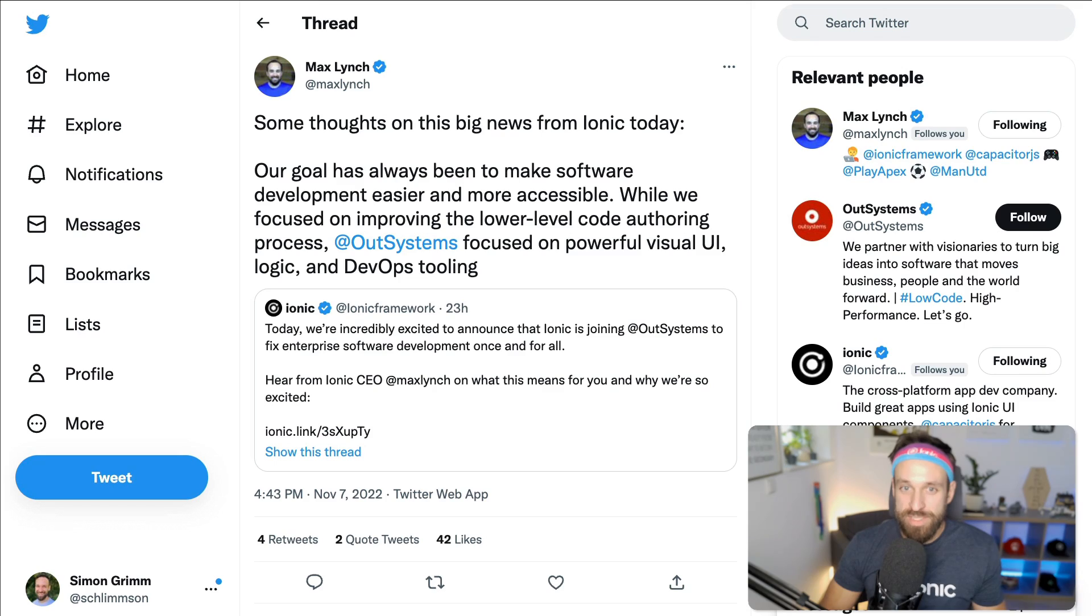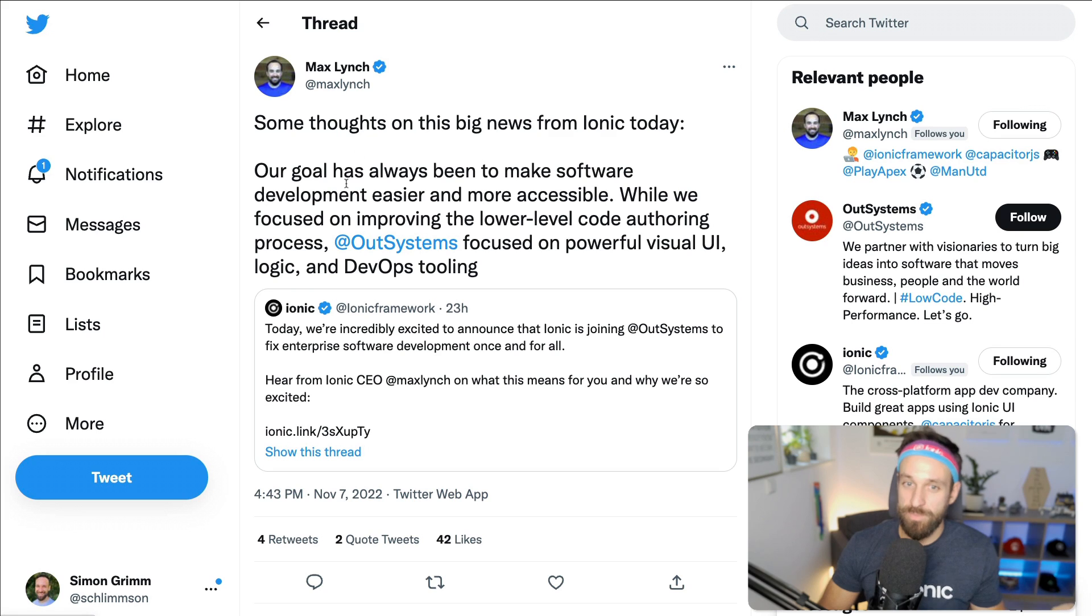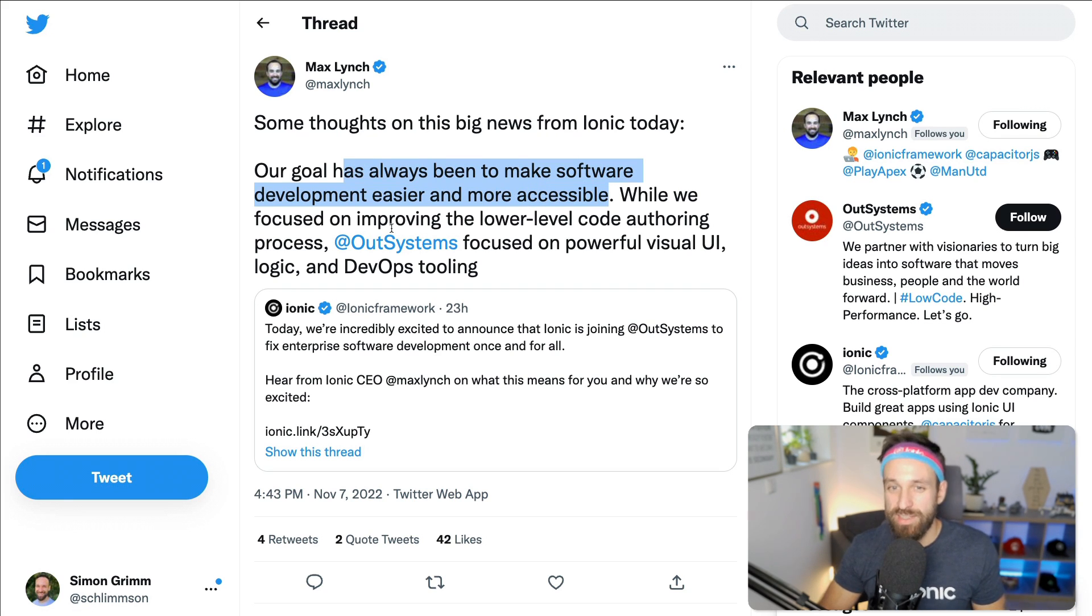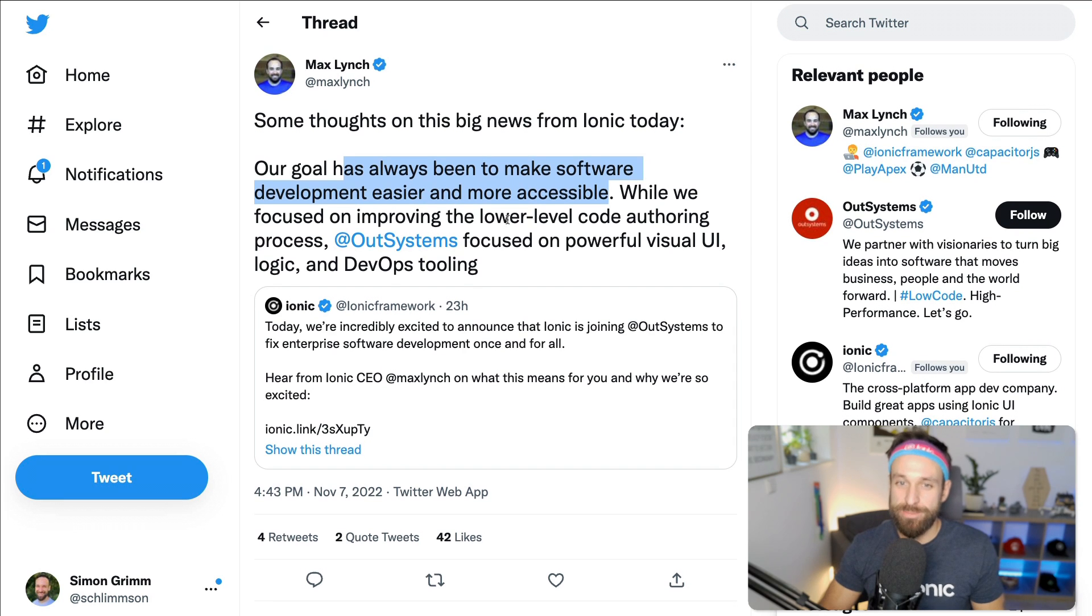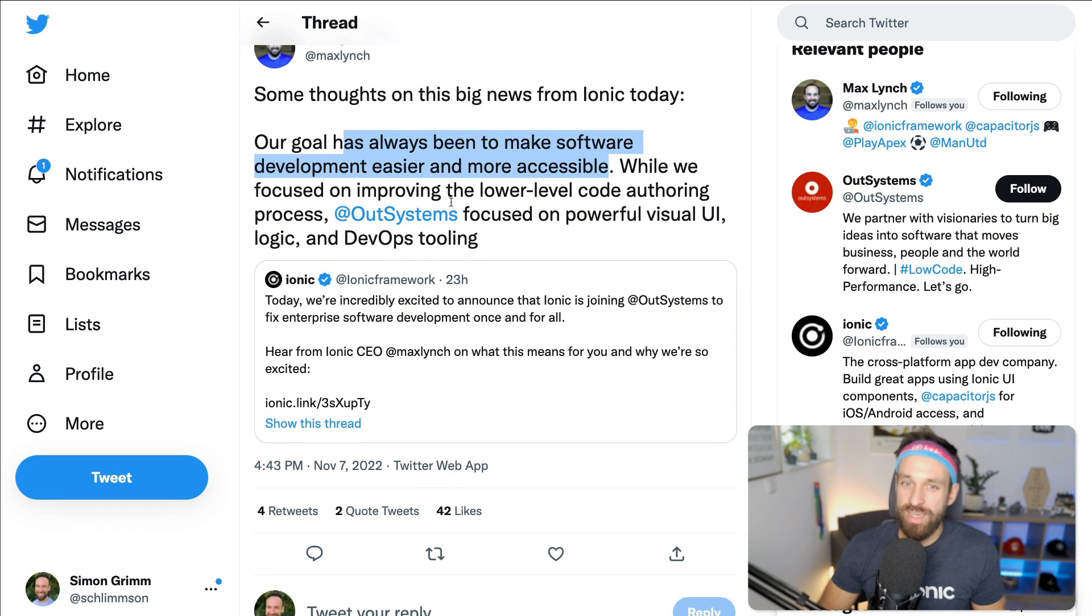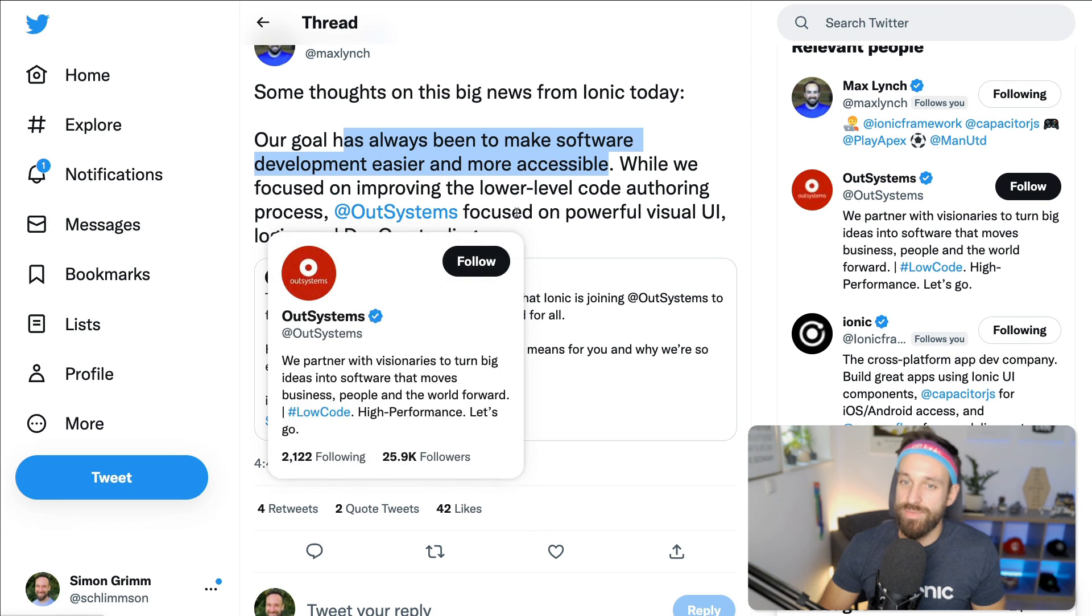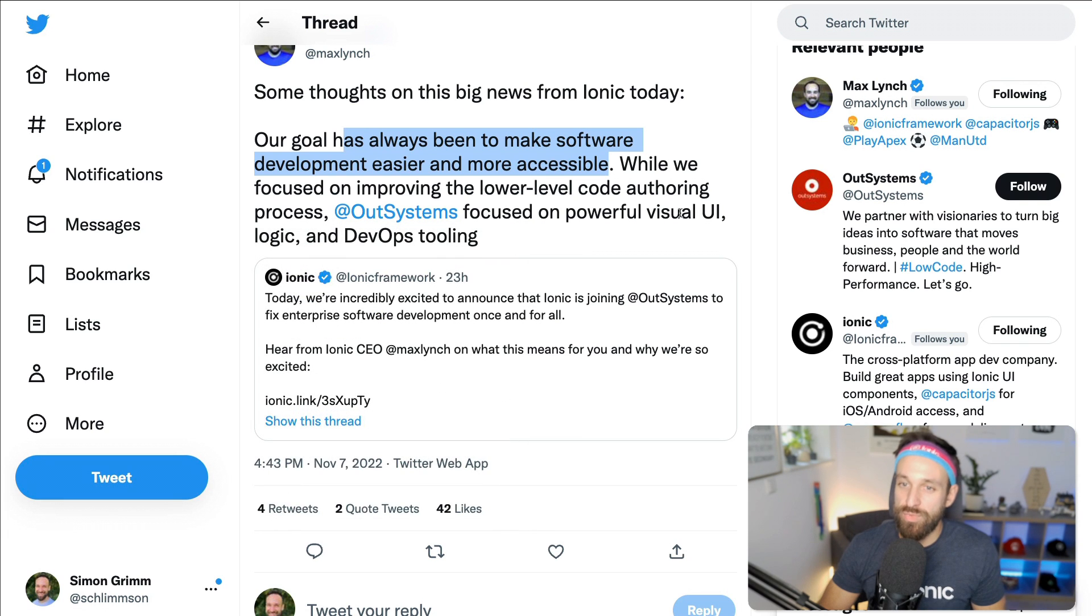Some comments around this from Max Lynch: Our goal has always been to make software development easier and more accessible. I think all Ionic developers can agree. And while we focused on improving lower level code authoring process, OutSystems focused on powerful visual UI, logic, and DevOps tooling.